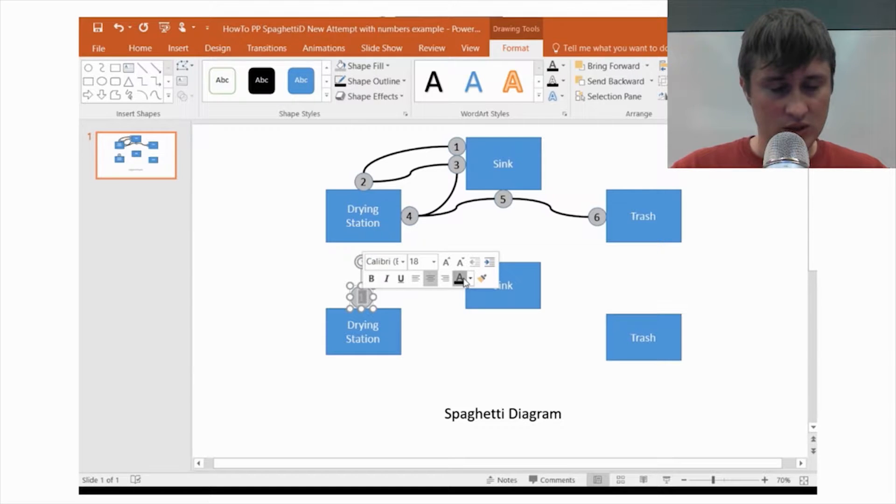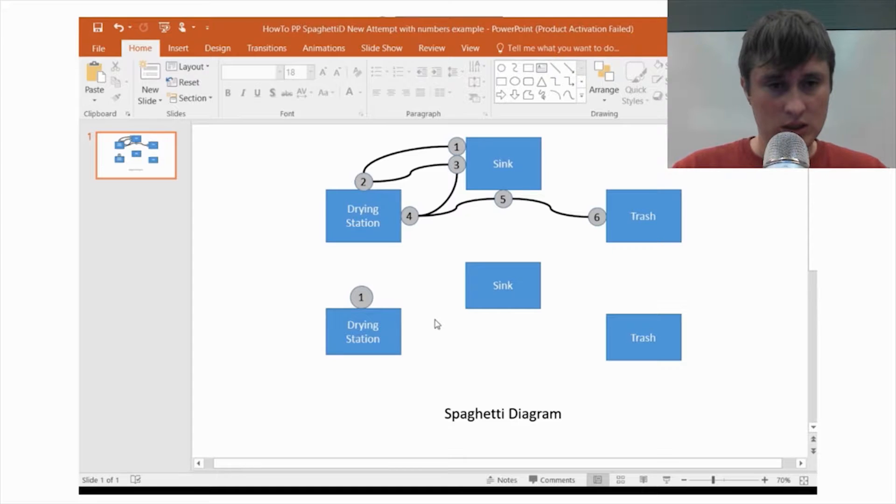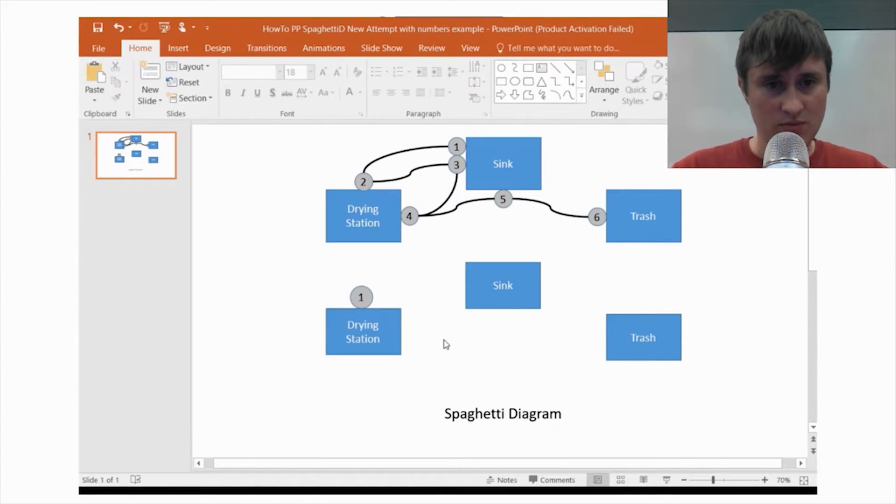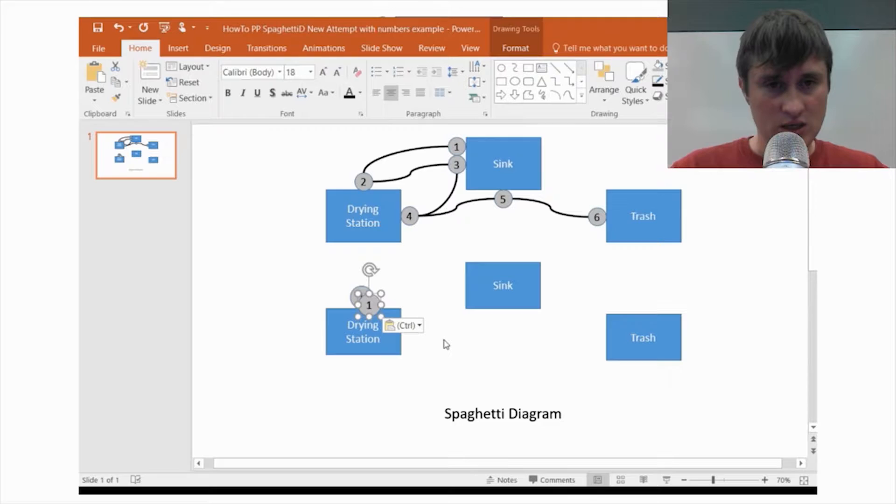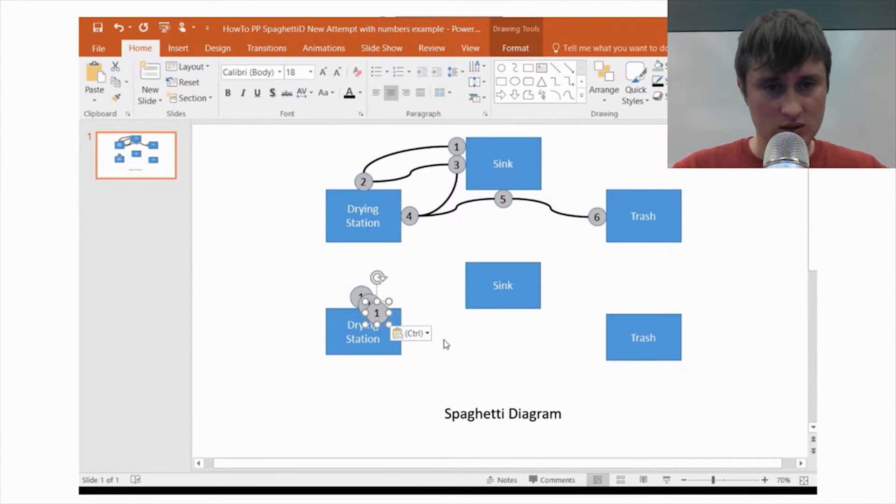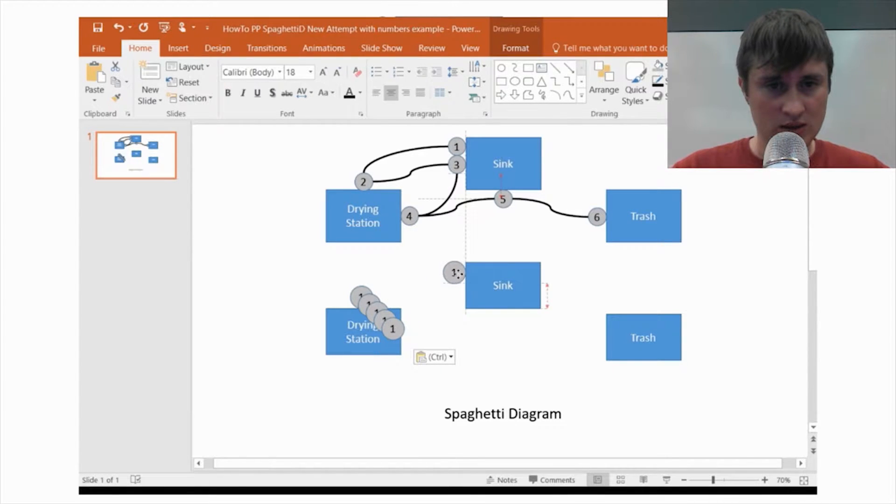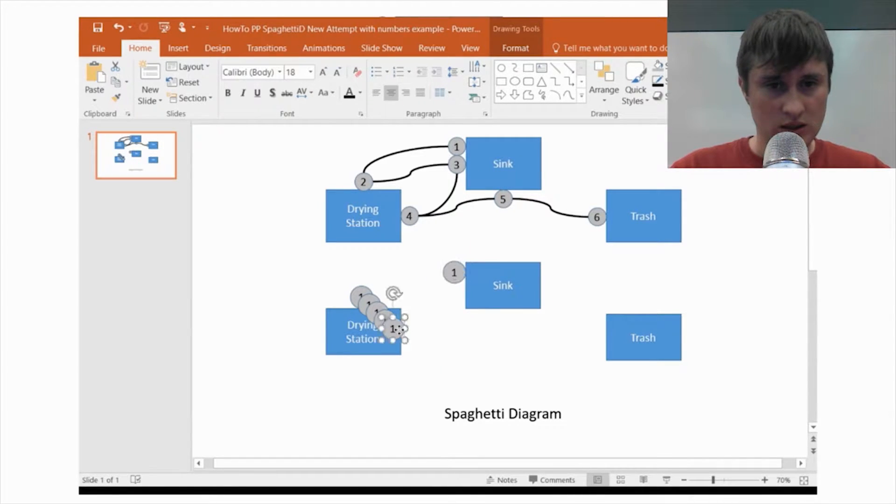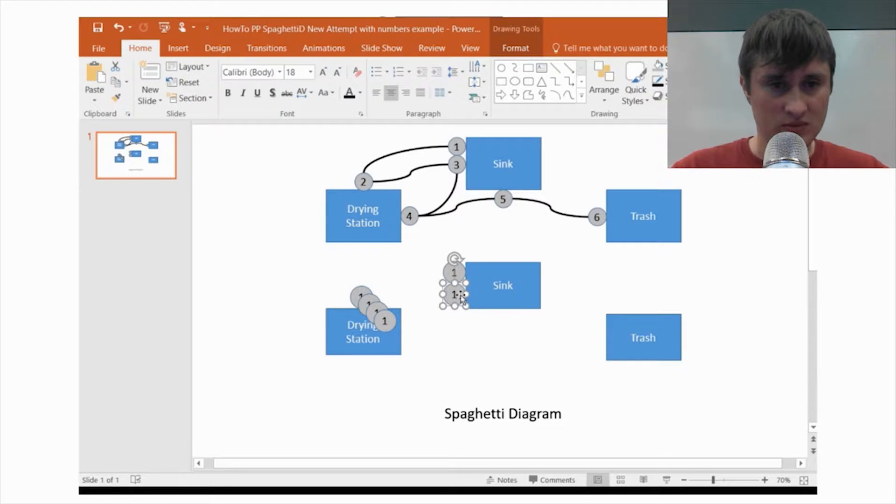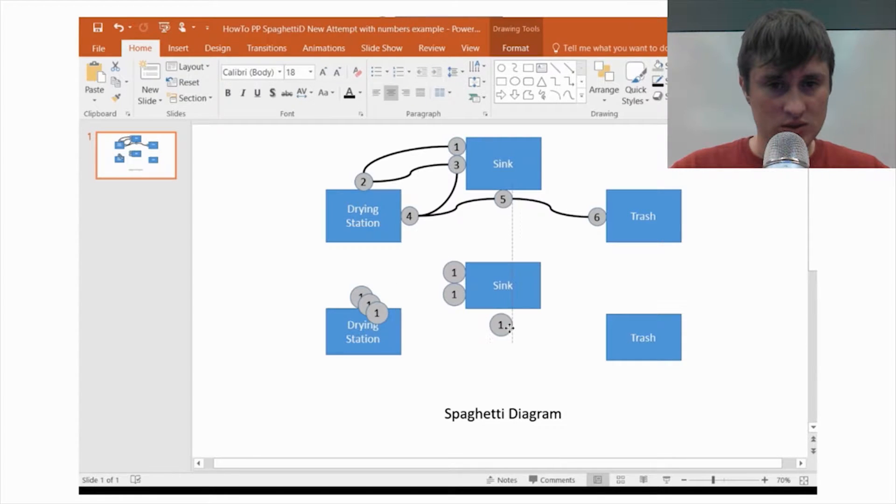Because when you're starting, you may not know the numbers and where they're going to be. So, then you can Ctrl-C. Copy that. Paste it. You know they're going to have 6 steps. So, just keep making them. And you kind of just place them around. Let's see how that works. You just drag them.